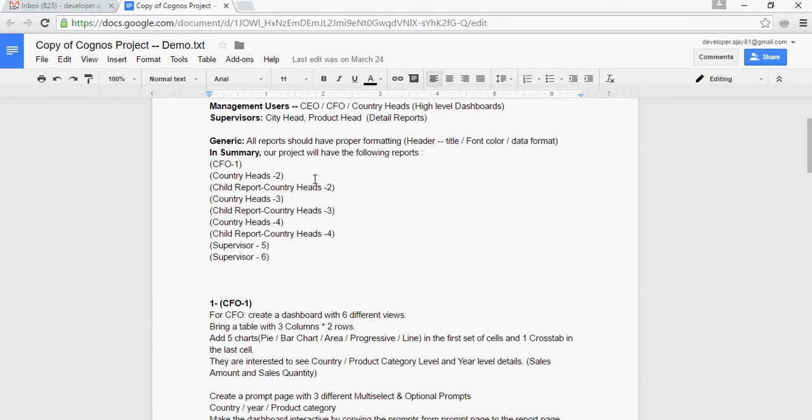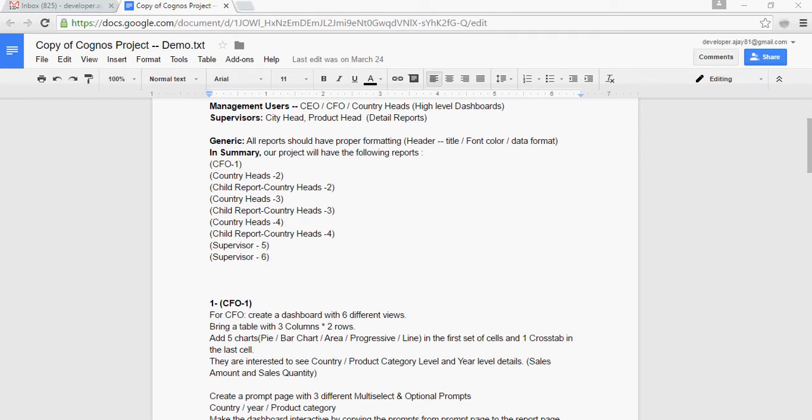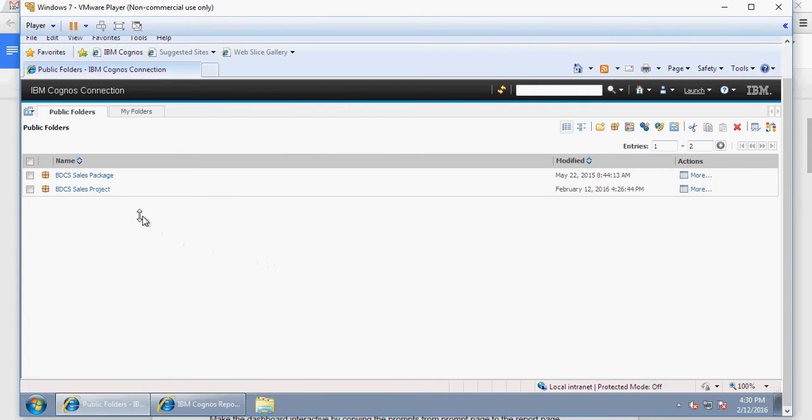In this video, we are going to talk about the things you want to do before you start creating reports. Coming back here, please remember that the BDCS sales project was the package which we published in our previous series.